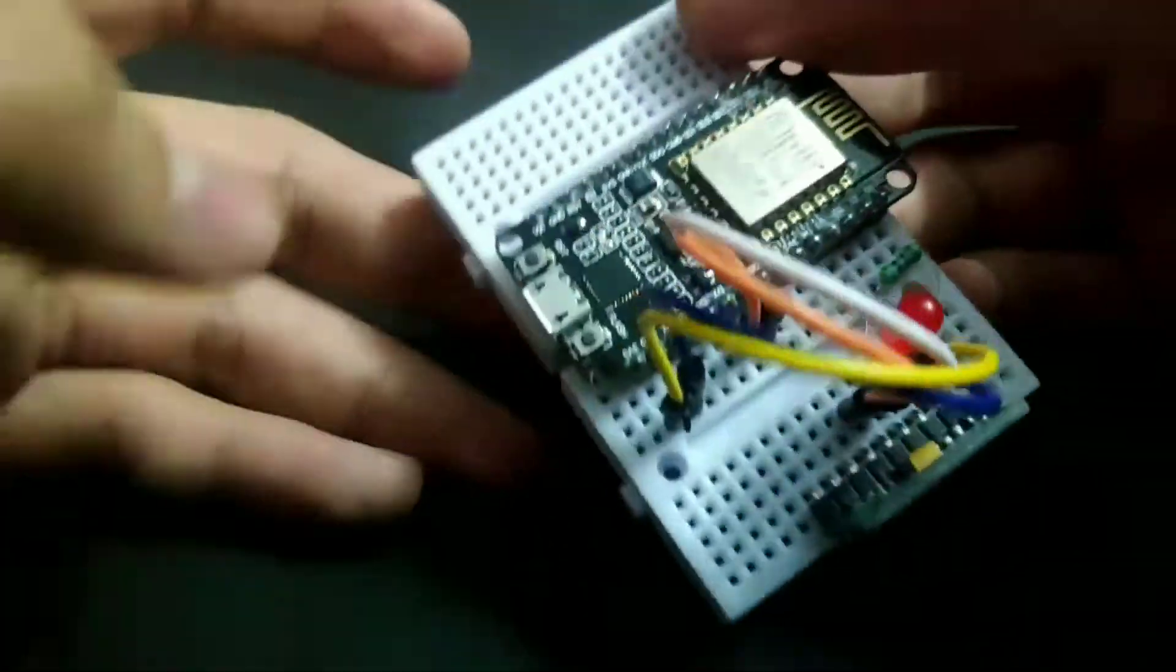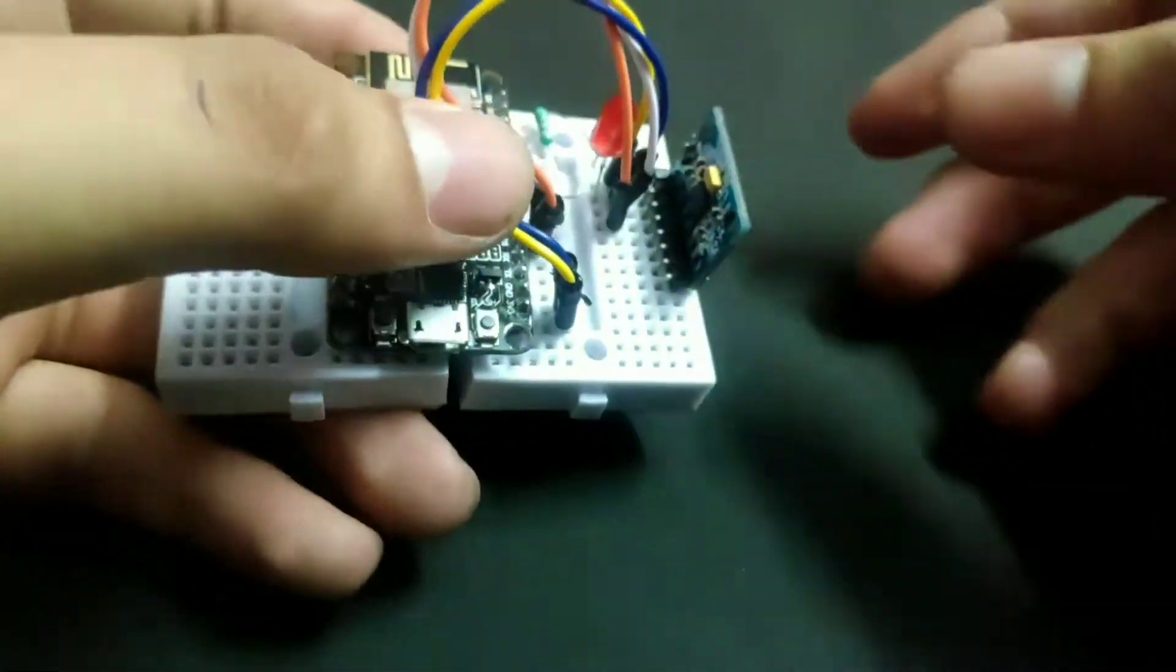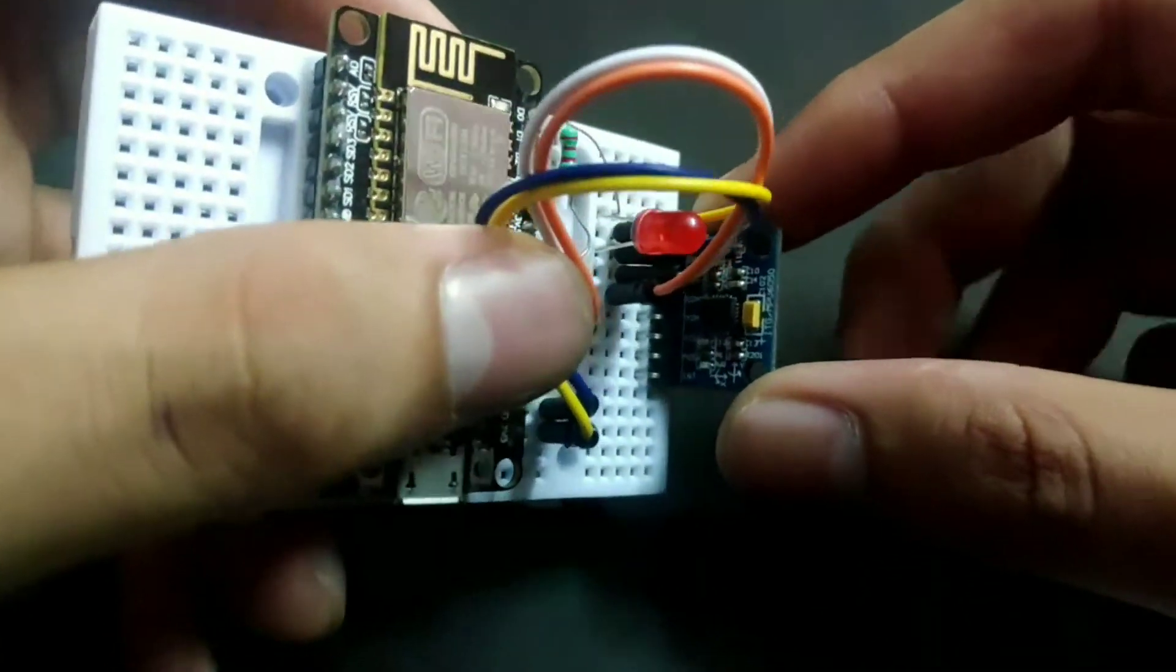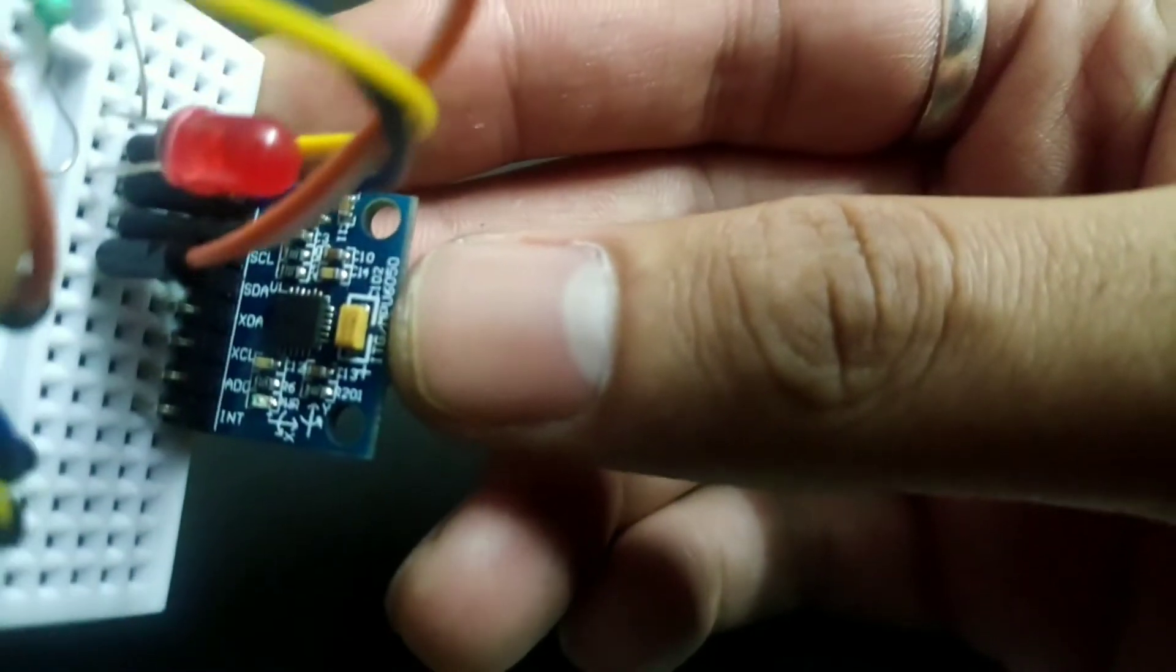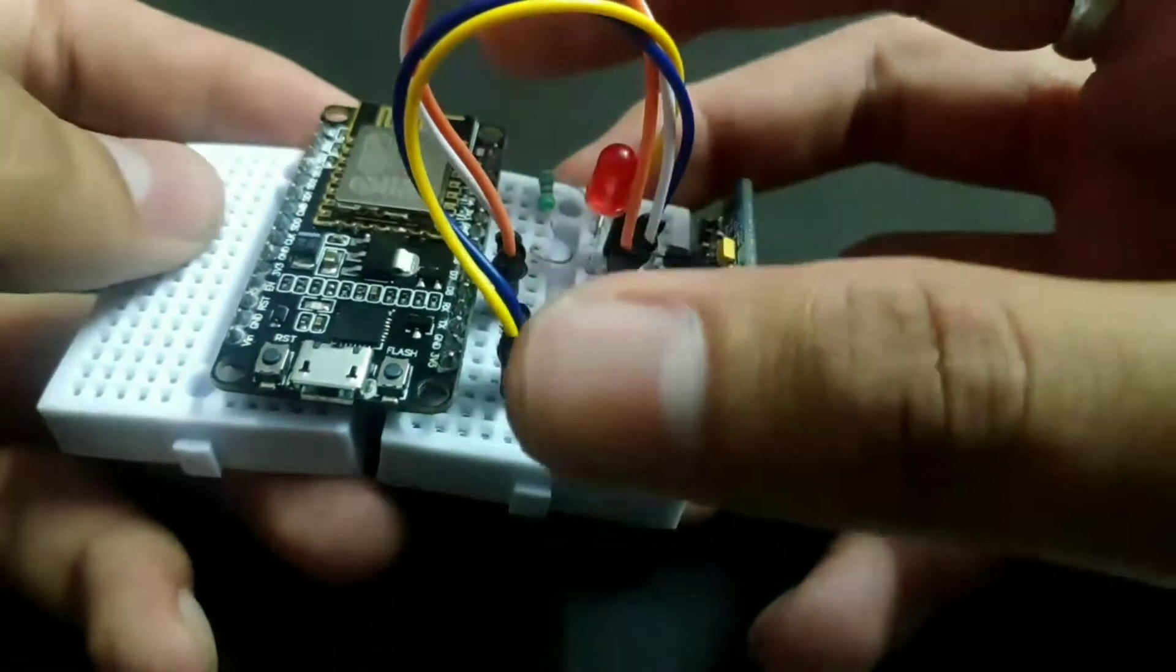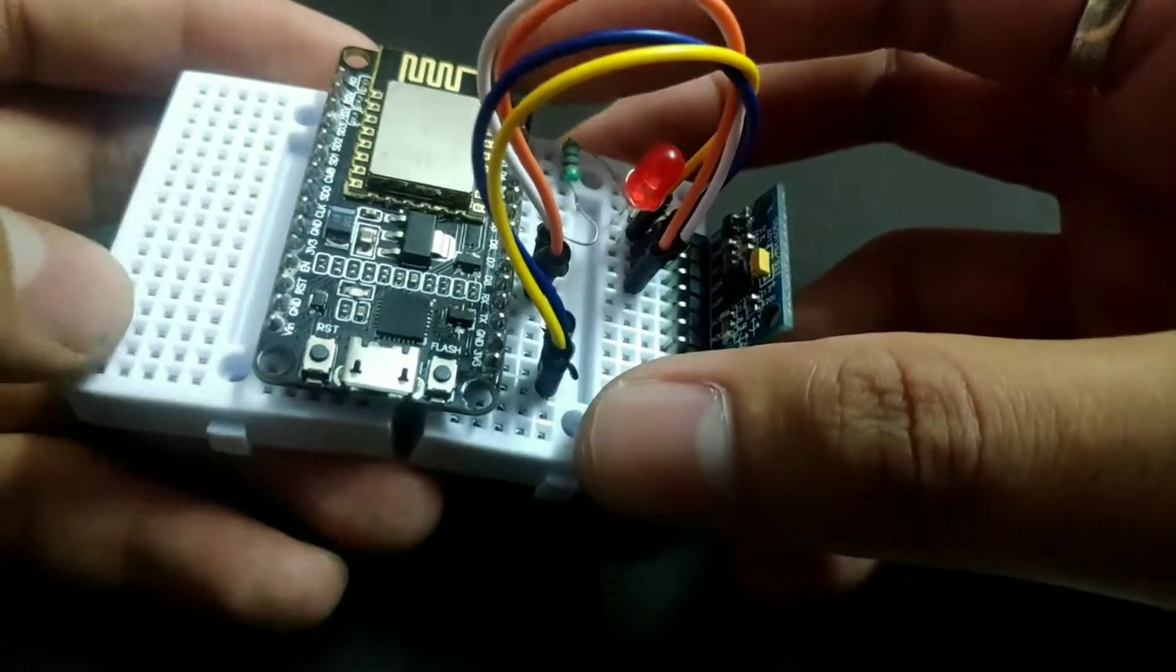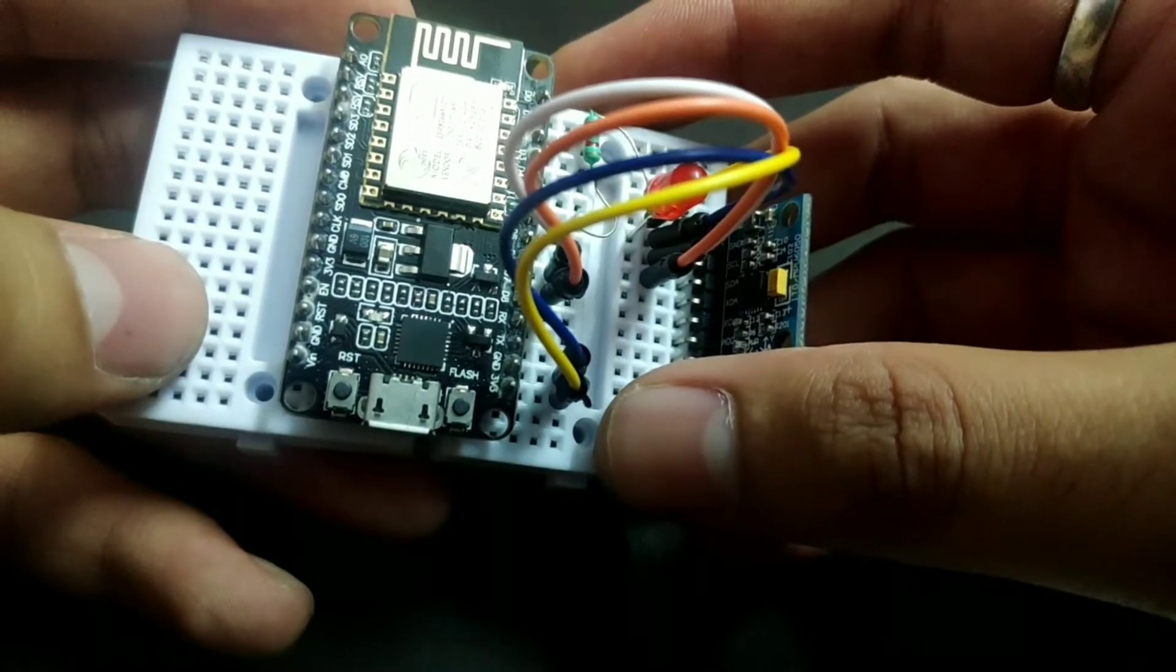And this is a three axis accelerometer and three axis gyroscope. So this is the sensor, this is how it looks and it regularly monitors the acceleration, change in acceleration values as well as change in gyroscope values. I'll tell you why we have used this sensor a little later in this video. And don't worry about the circuit diagram, I'll put a link in the description box below.